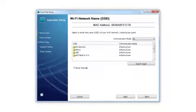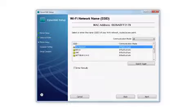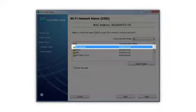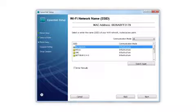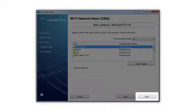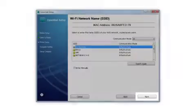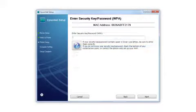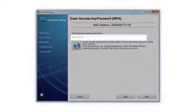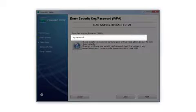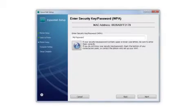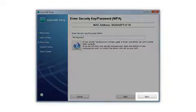When you see this screen, select the name of your wireless network in the list. Click Next. If your network uses wireless security, enter your network password and click Next.